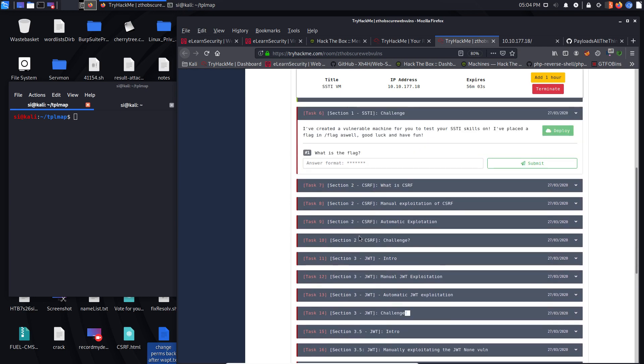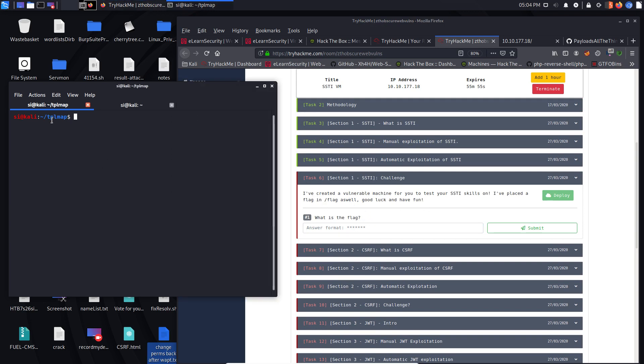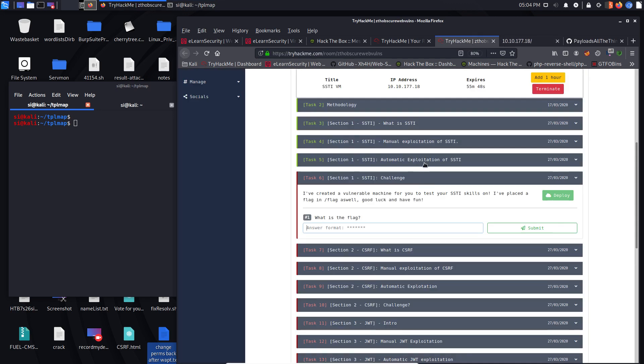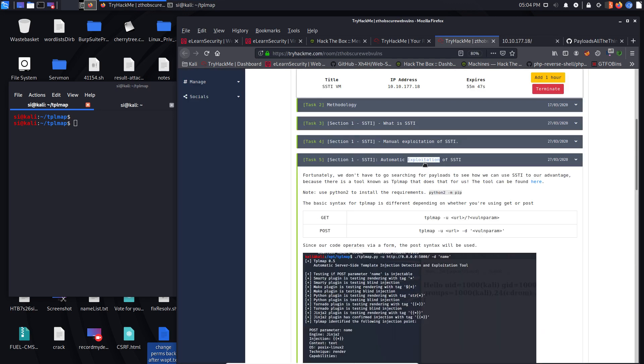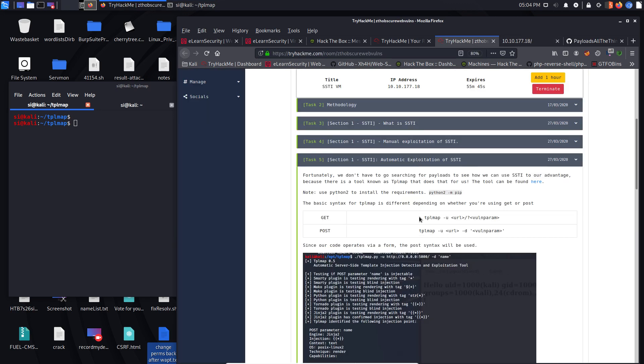So I've got loads of challenges to do, but I'm just going to do this one in this particular video. So what we need to do is we need to use the TPL map tool. Now, the way in which this works, let's scroll up here. This is the syntax.